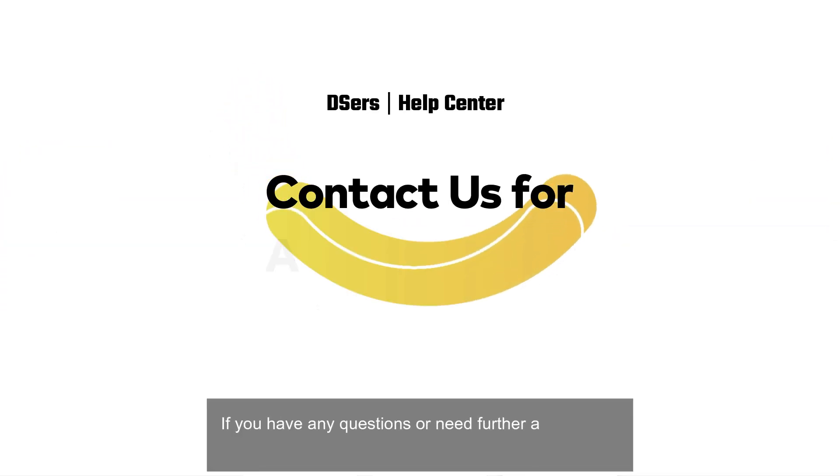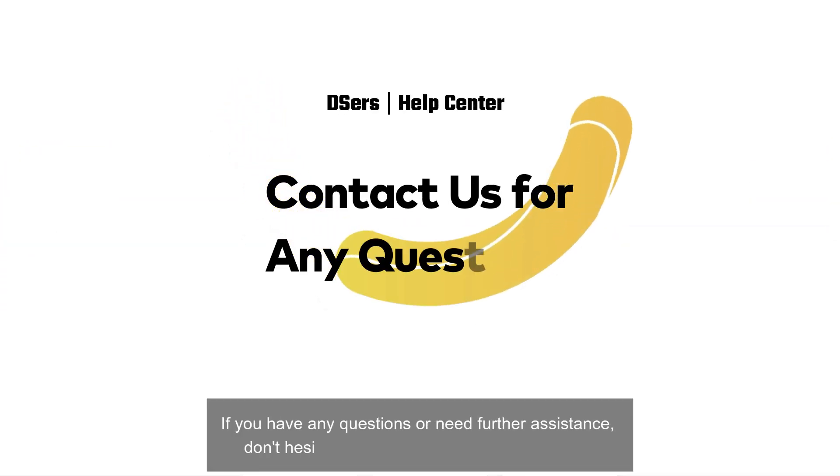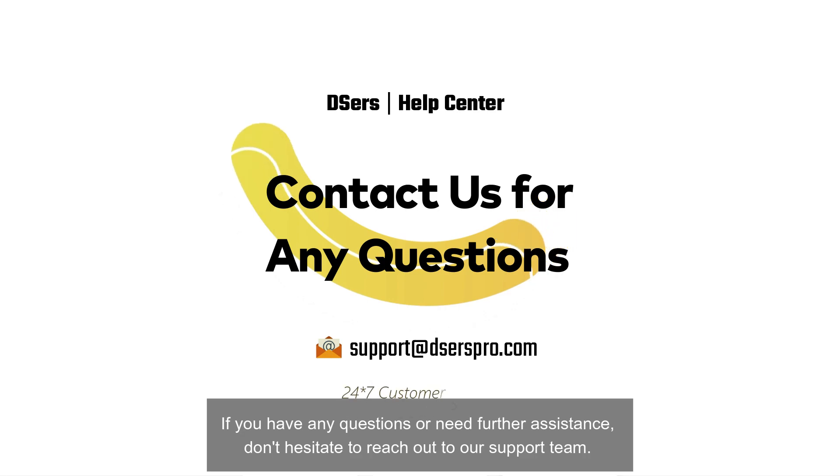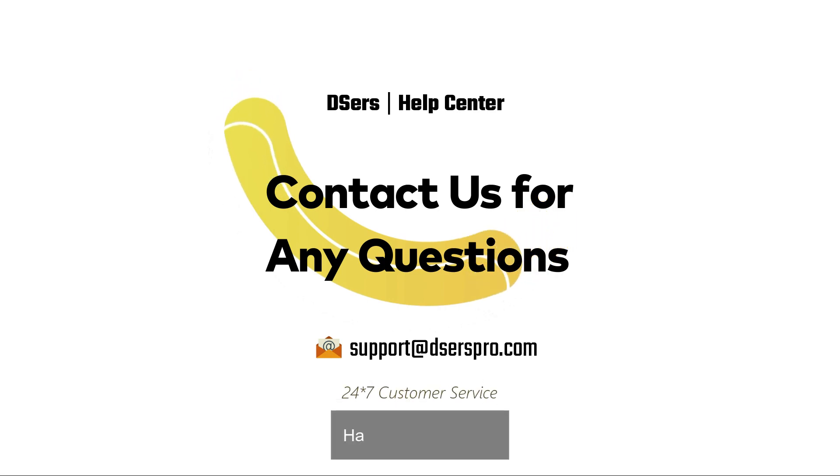If you have any questions or need further assistance, don't hesitate to reach out to our support team. Happy dropshipping!